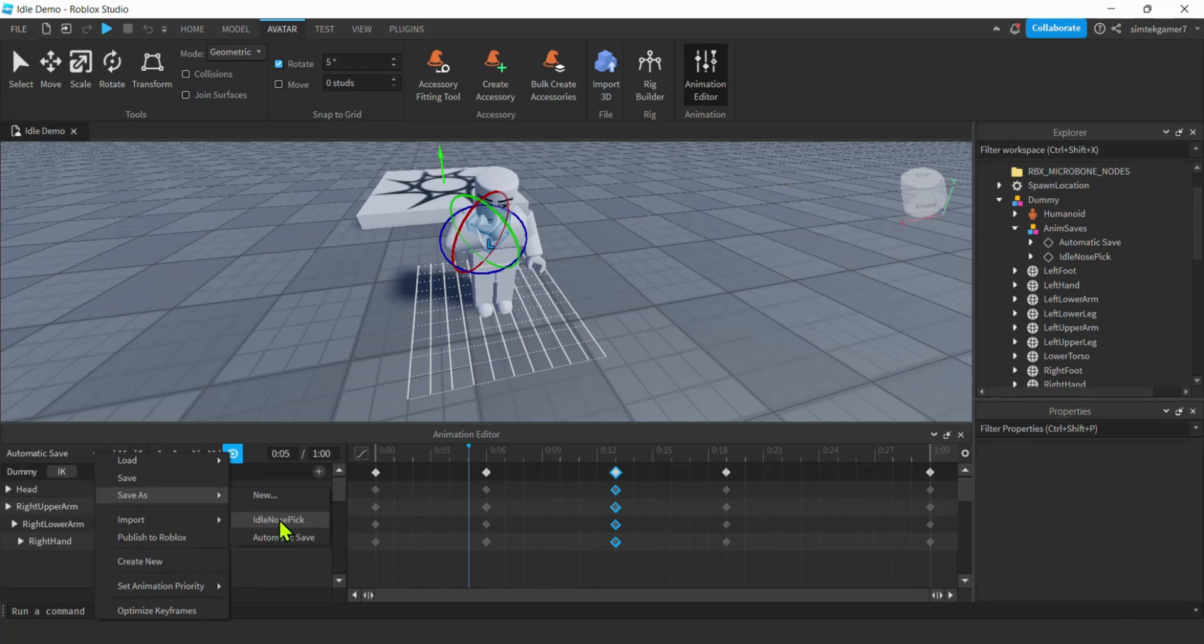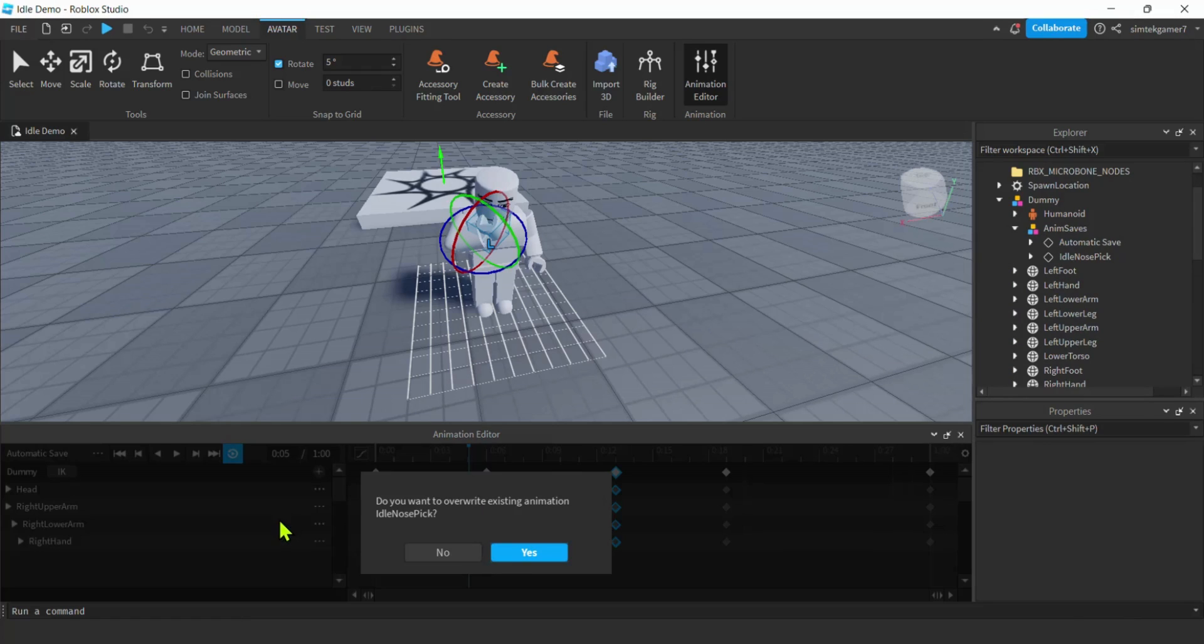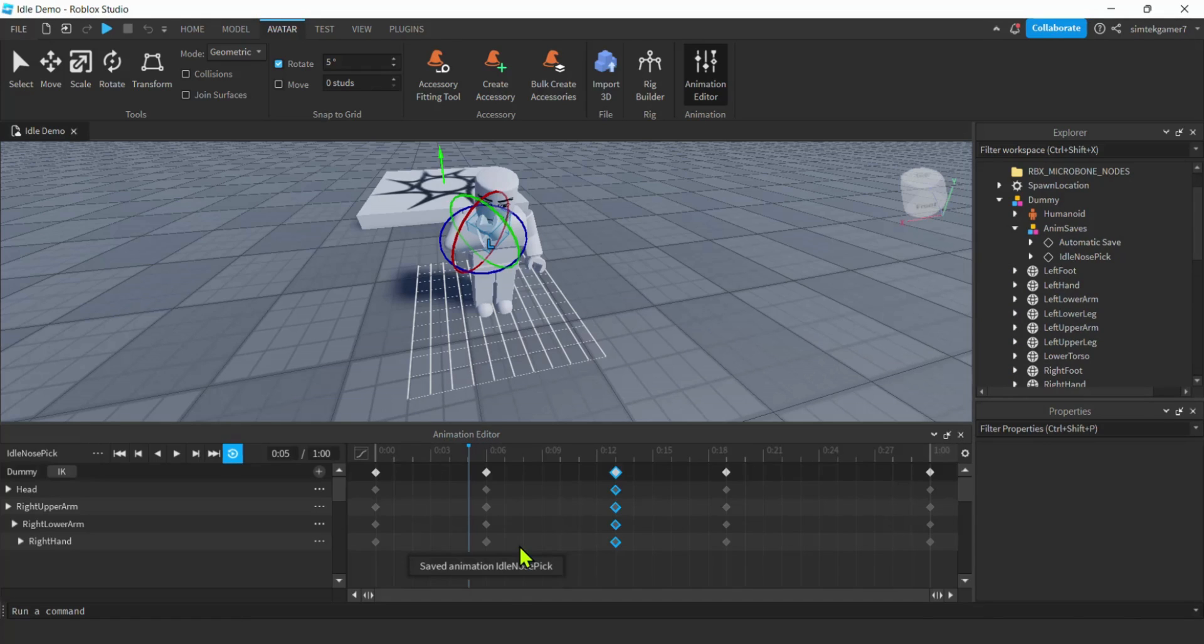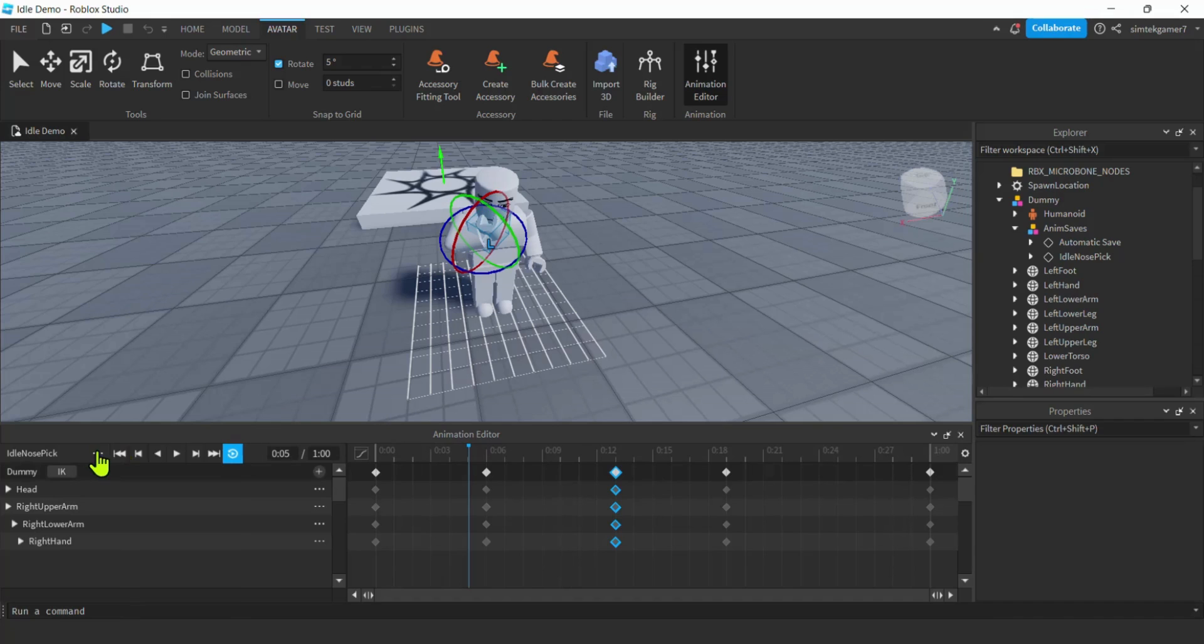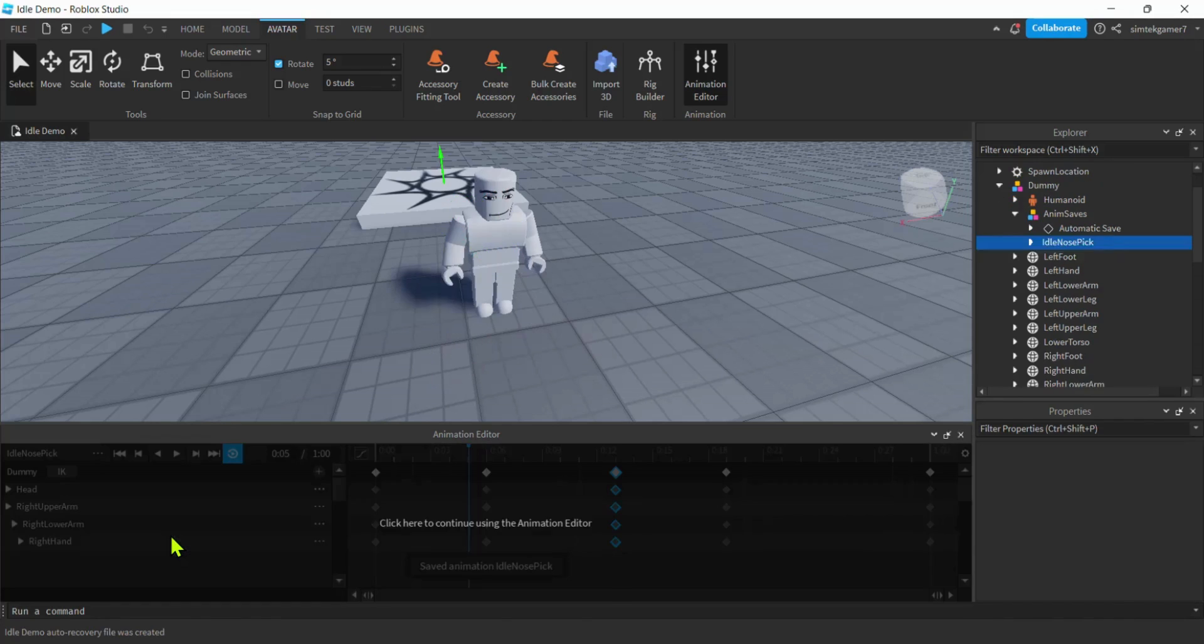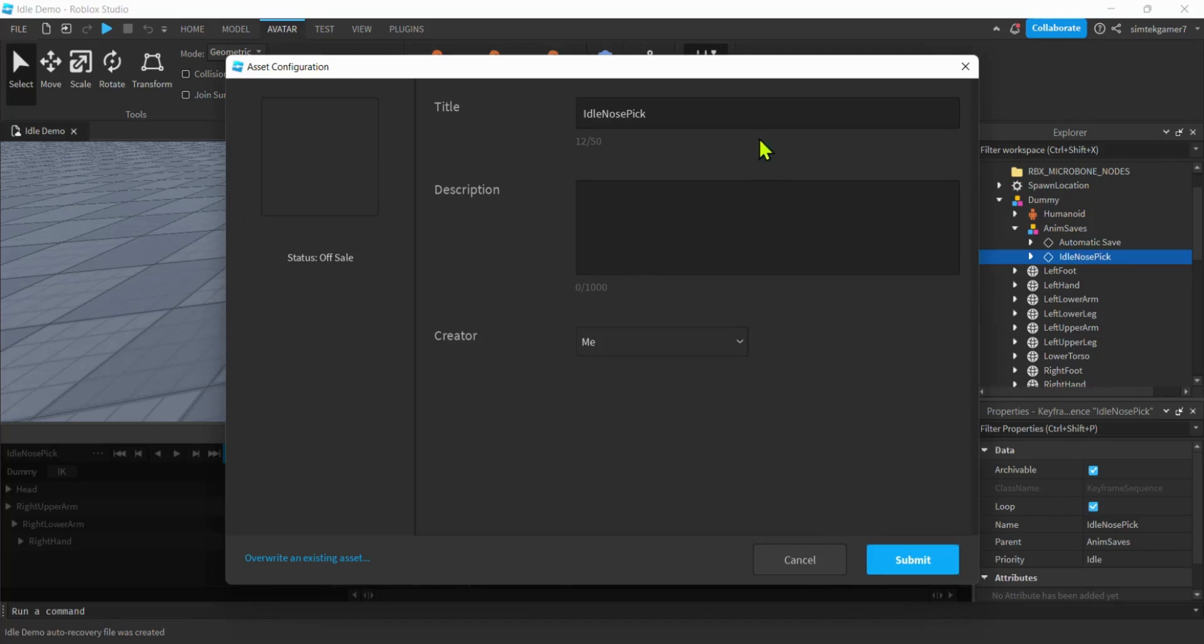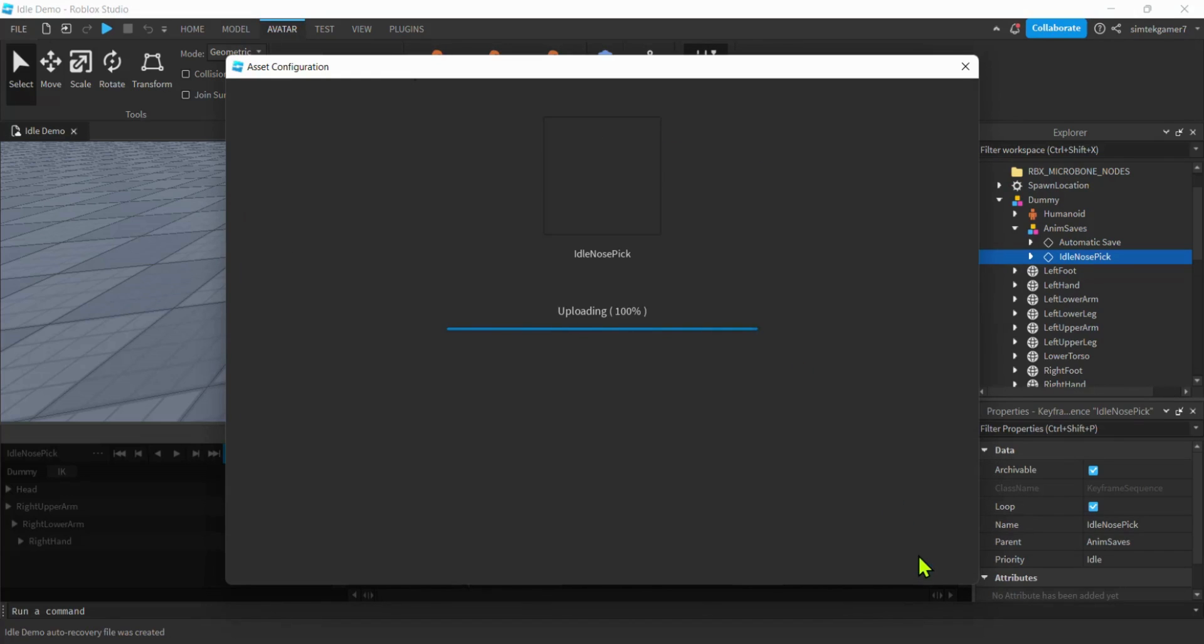Let's go ahead and save as our idle nose pick so we know where it's at when we go to modify it if we need to. Now I'm going to hit those three dots, I'm going to go to publish to Roblox. There we go. Idle nose pick, submit.